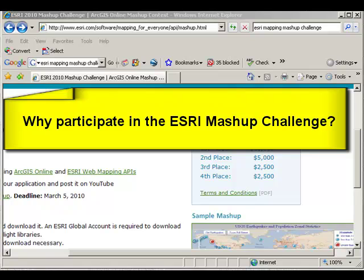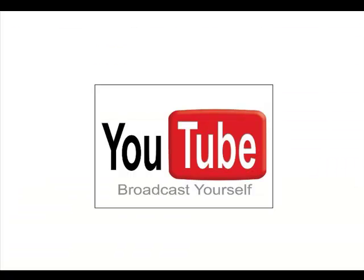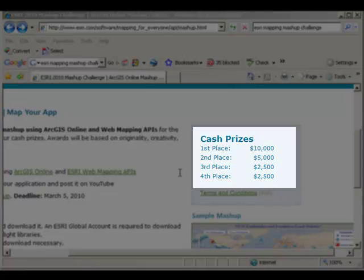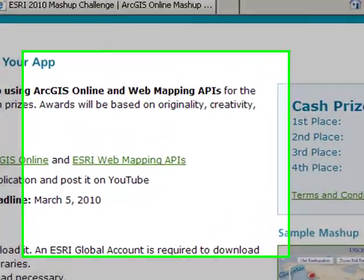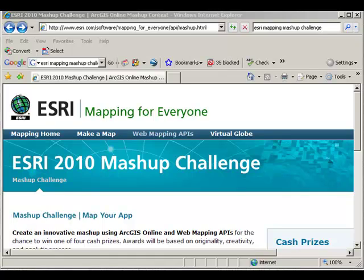Why participate in the Mashup Challenge? First of all, you're telling your story to the world — choose your scale, base maps, themes, and story. Post a video about your mashup on YouTube. Second, it's fun. Third, there are some wonderful cash prizes: first place, $10,000. Lastly, you'll be using some cutting edge technology and building your job skills. I encourage you to participate in the ESRI 2010 Mashup Challenge. Thanks and happy mapping!